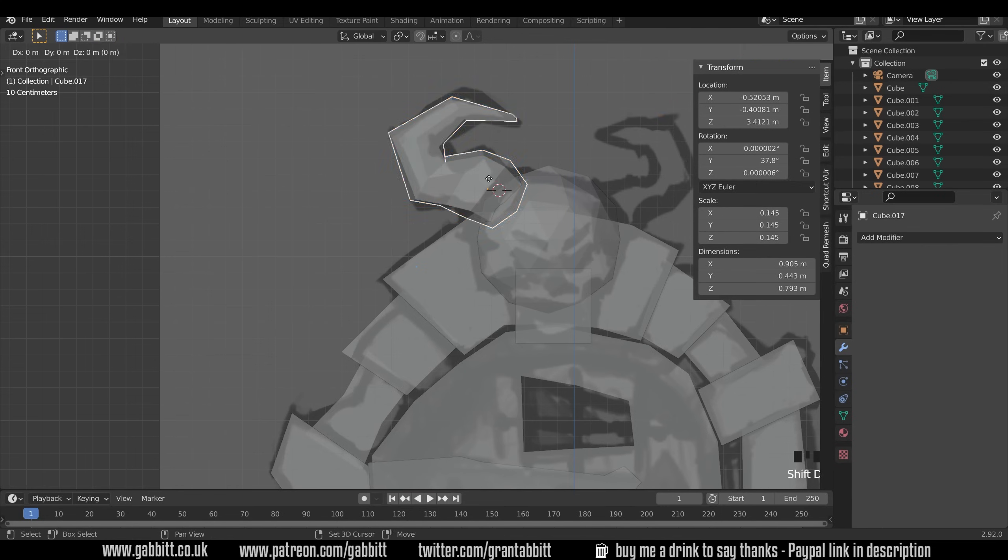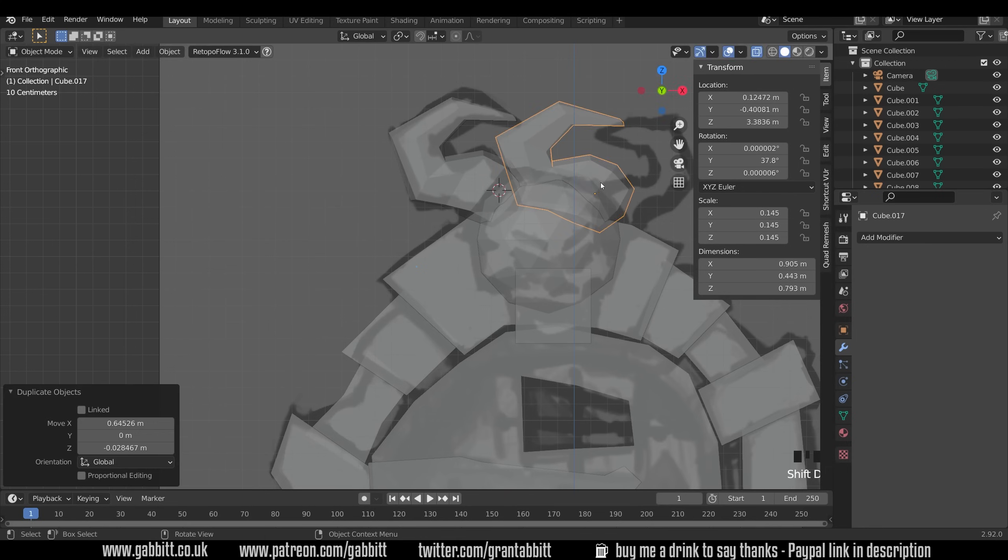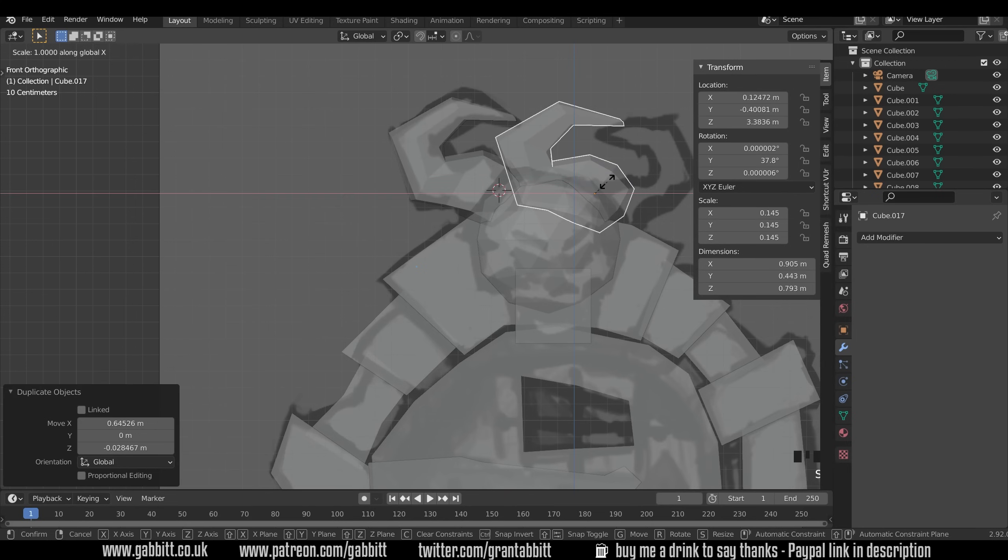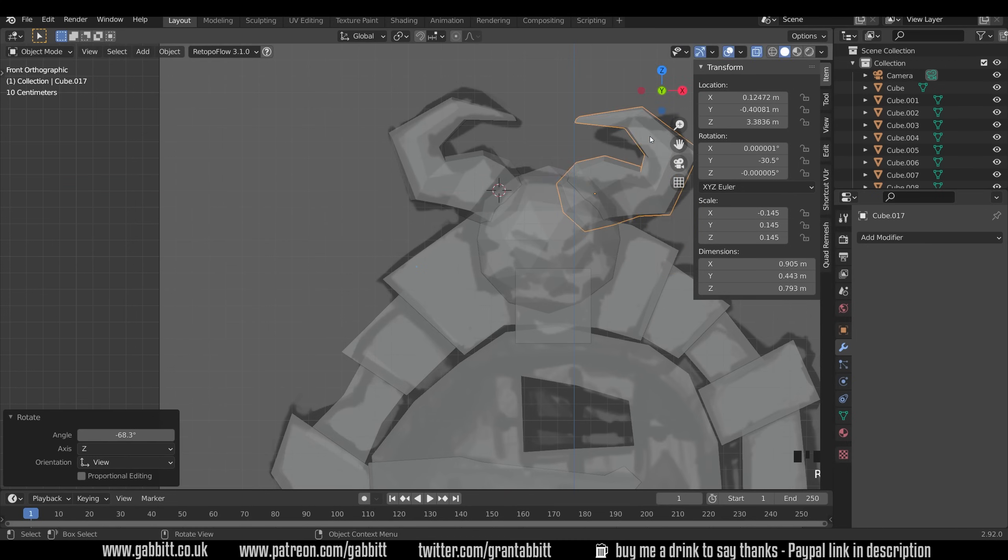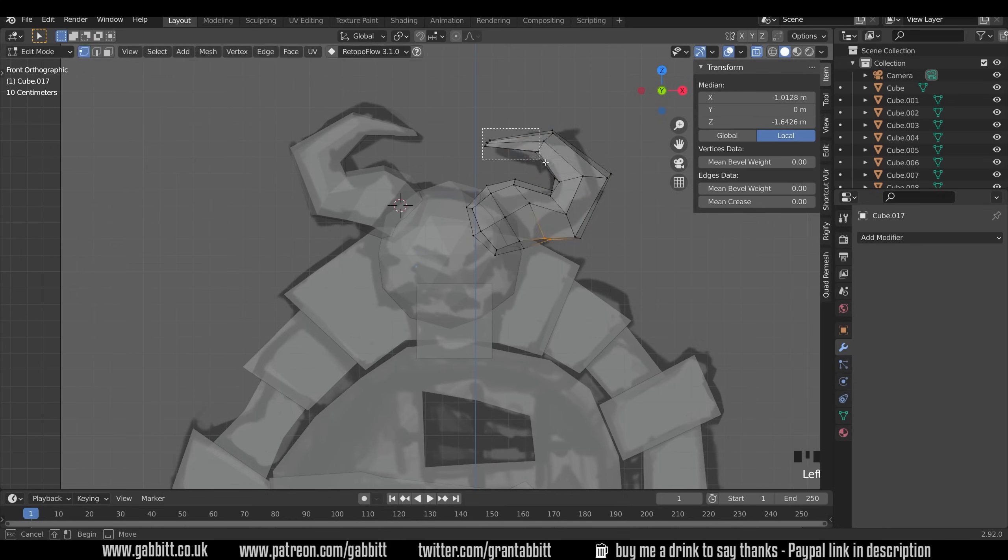Just edit the shape very slightly. I'll just copy and paste this to the other side. So Shift+D. Scale X minus one. Rotate that round. And just edit the shape slightly again.